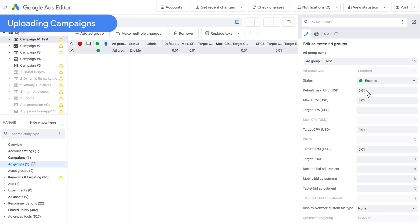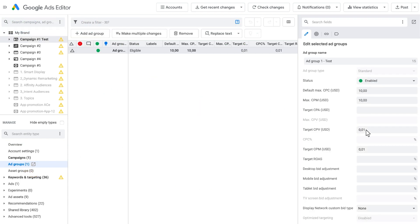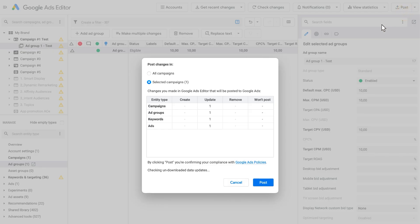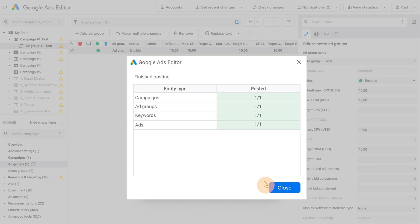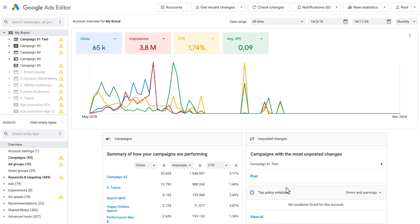Once you have completed your changes and want to upload them to make them live, click on the Post button. You will see a summary of the local changes that will be moved to the Google Ads server. After you click OK and the process is complete, it's ready to start again. You can also schedule a post to have your changes occur at a specific time by selecting Schedule Post in the Post button menu.